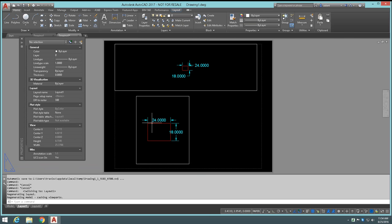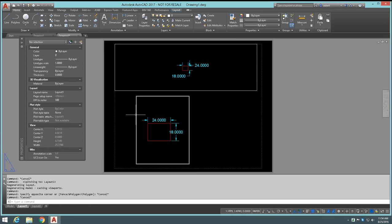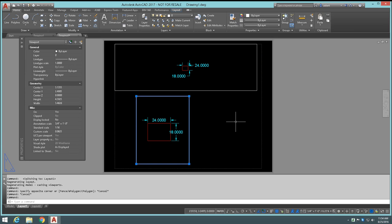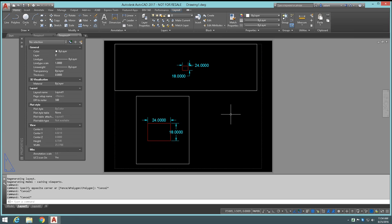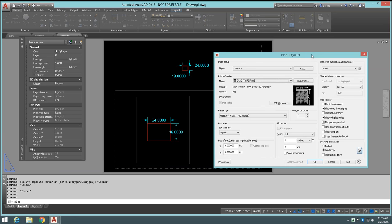Drawing orientation — portrait, landscape, or plot upside down — is pretty self-explanatory. You can collapse the extra panel, but most of the time leave it expanded. Plotting from a layout tab is different from the model tab because scaling isn't handled in the plot dialog — scaling is handled in your viewport properties. For example, one viewport is set to 3/16 inch equals a foot and another viewport to 3/4 inch equals a foot. Since you can have different viewports at different scales, when you go to plot from a layout you plot at 1:1.